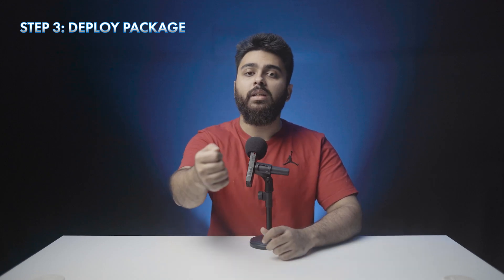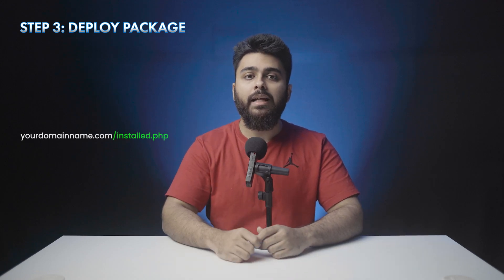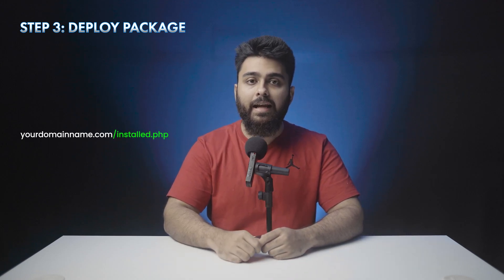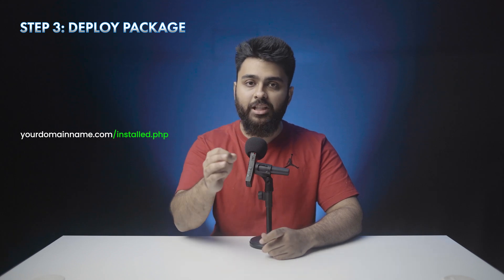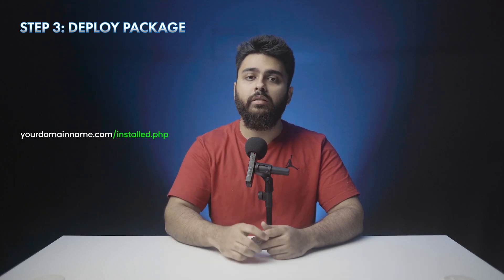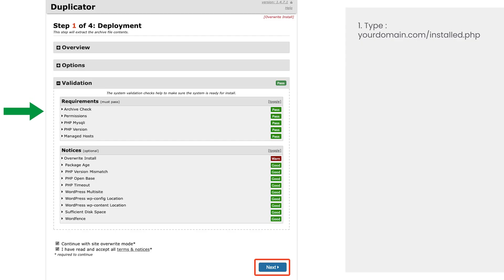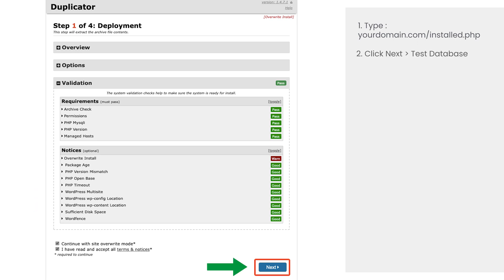Step three is to install and deploy the package. Type the domain name of your website and add slash install.php like I've shown here. Duplicator will then check if your live site is suitable for deploying the package and if everything is fine, click next at the bottom and Duplicator will then start extracting the contents of the package so that they can be installed on the live site.